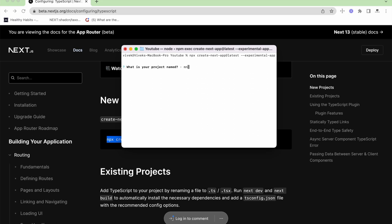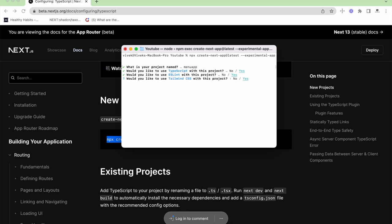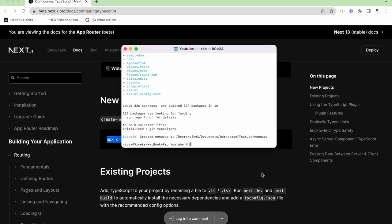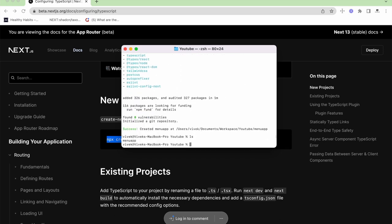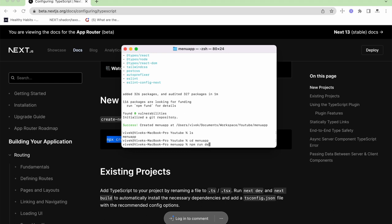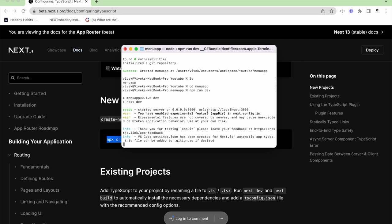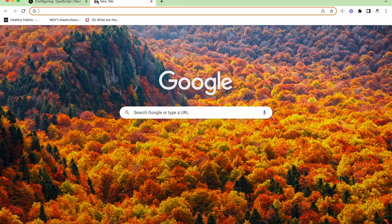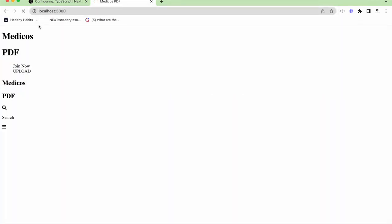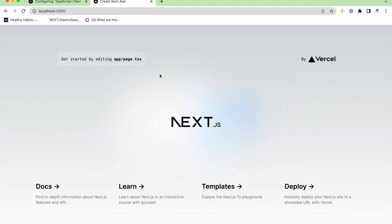The first question is what is your project name — the project name is menu-app. Yes to TypeScript support, yes to ESLint, yes to Tailwind CSS, no to source directory, and yes to the app router. Now it will install the project. The installation process has completed and we have our Next.js app. I'll go inside the menu-app folder and run npm run dev. The project is successfully running on localhost 3000.